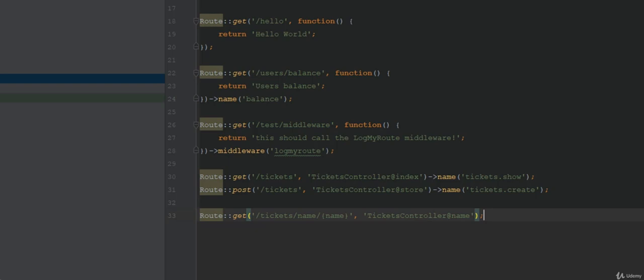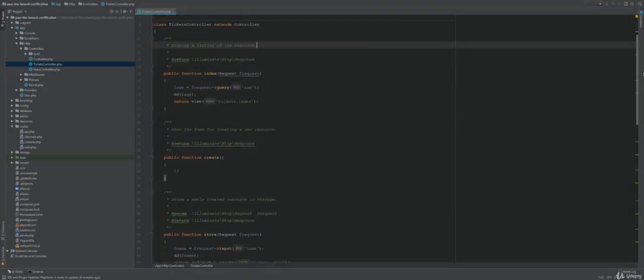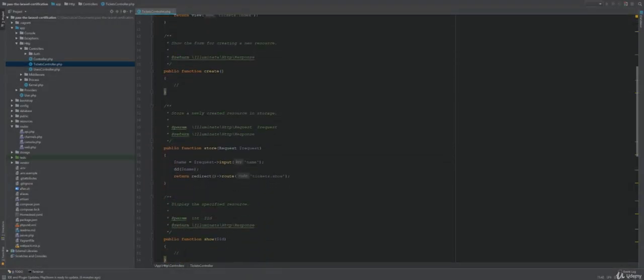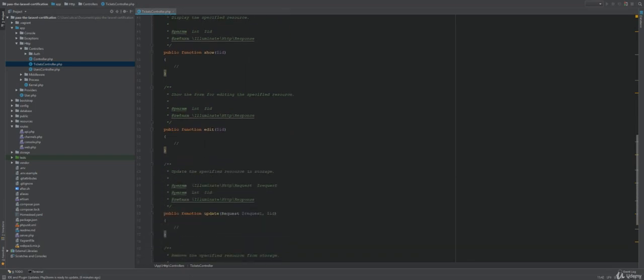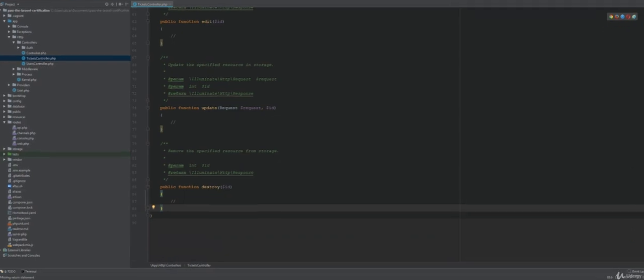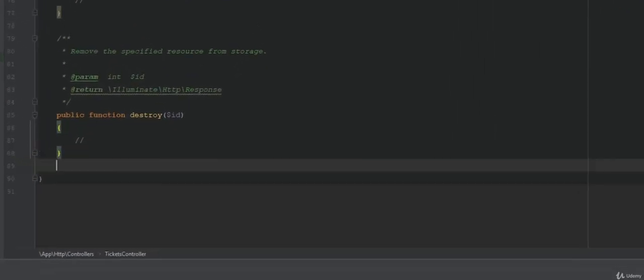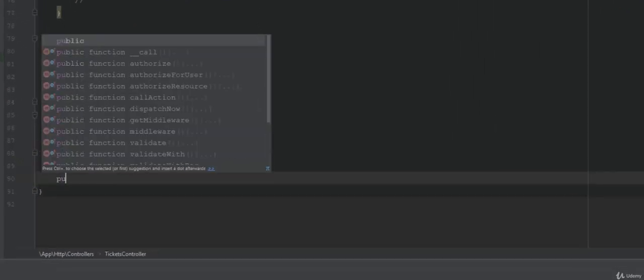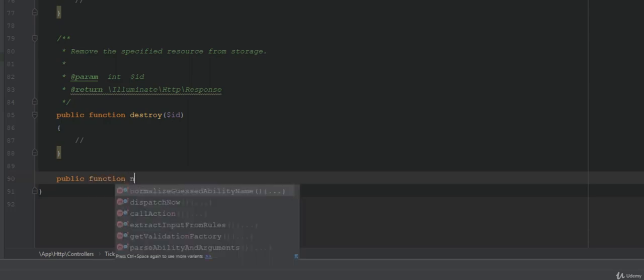Speaking of controllers, let's send this route to the tickets controller and to the method name. When we originally created the controller, we created a resource controller that Laravel generates common methods like store, index, etc. But in this case we'll have to create the name method as it's something custom. Let's do that now.